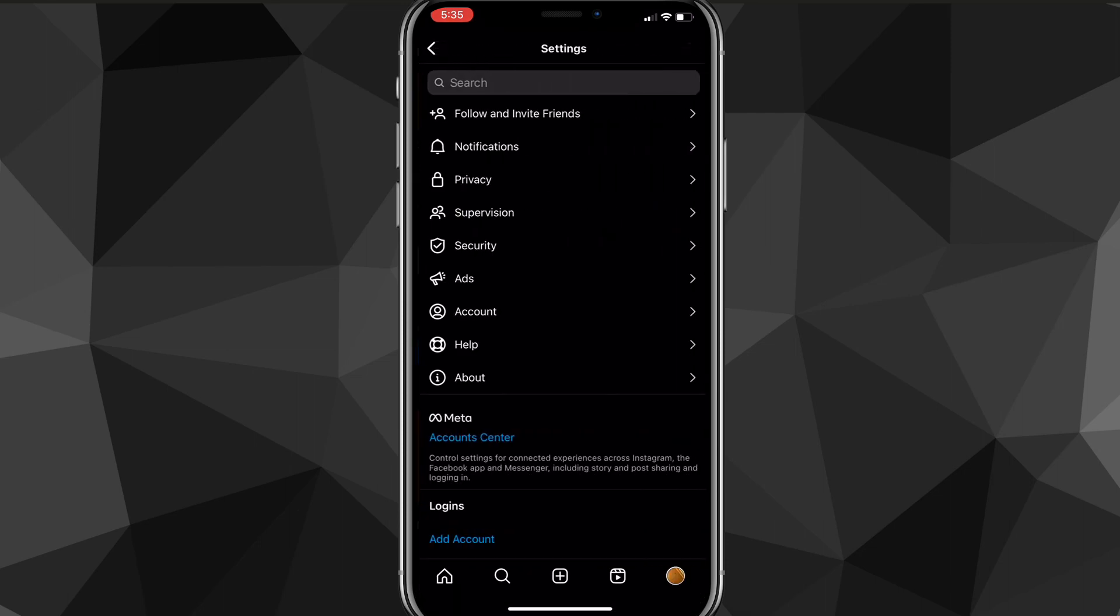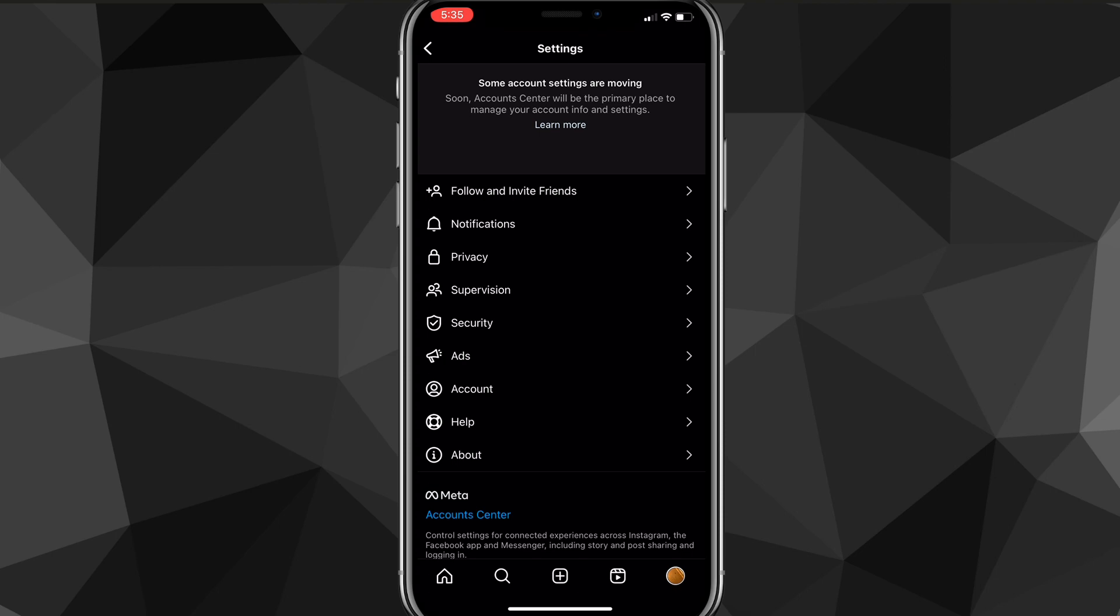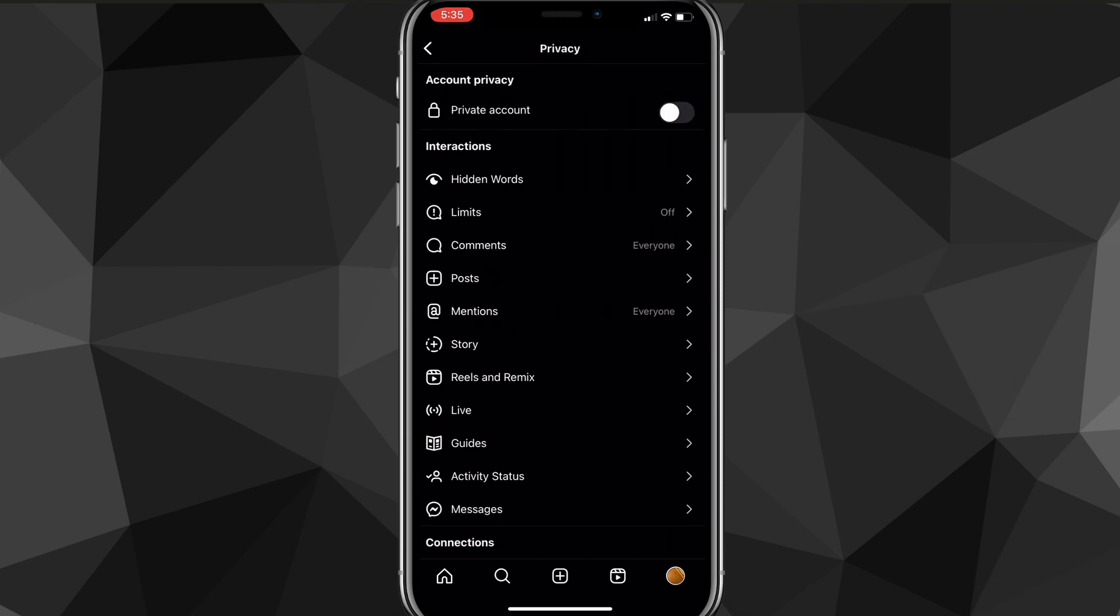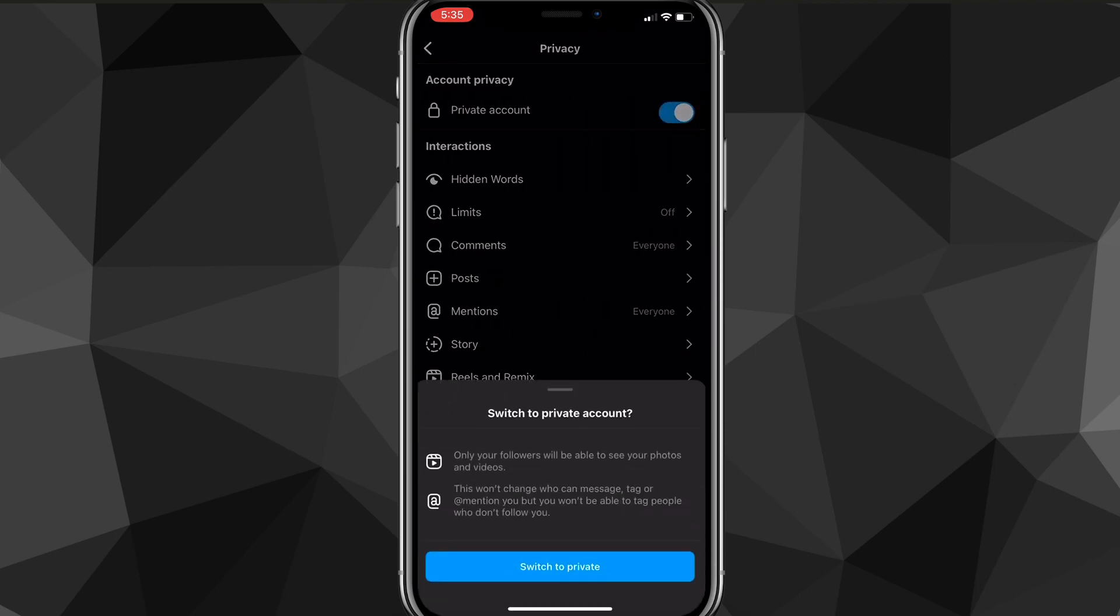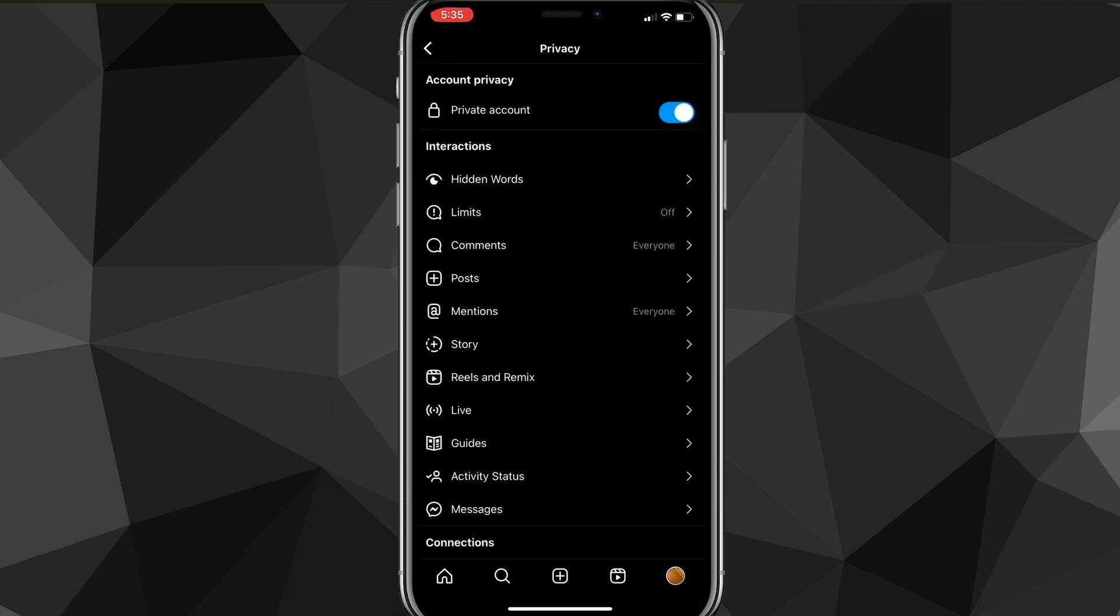Once you click on the settings option, it'll bring you to this page here. You're going to look for the privacy option. Once you find the privacy option, you can find the option to turn on a private account. Just turn that on.